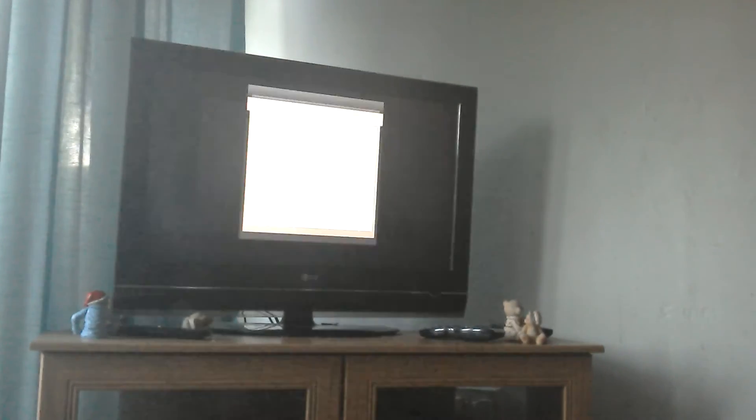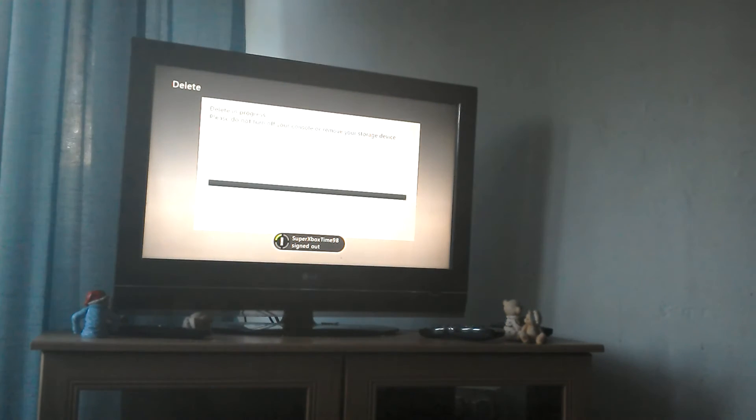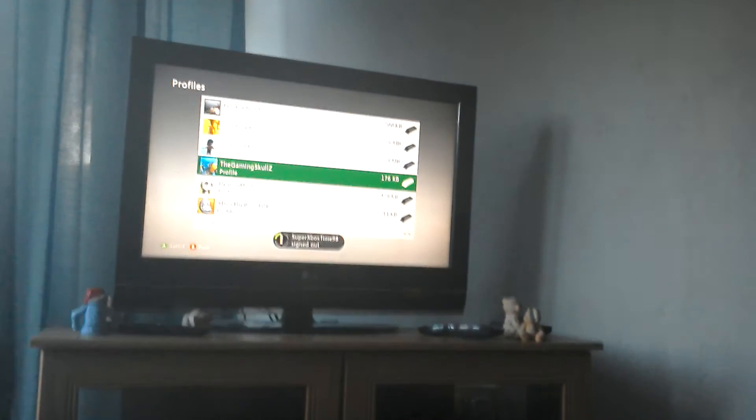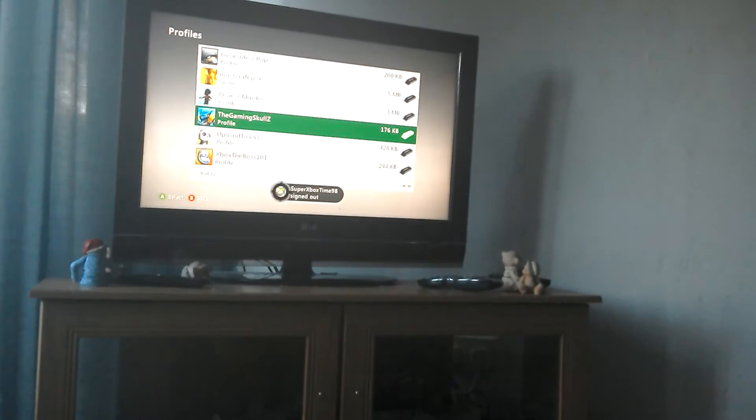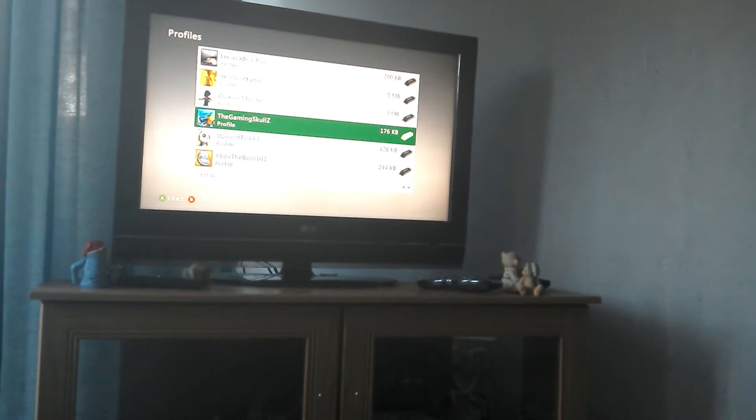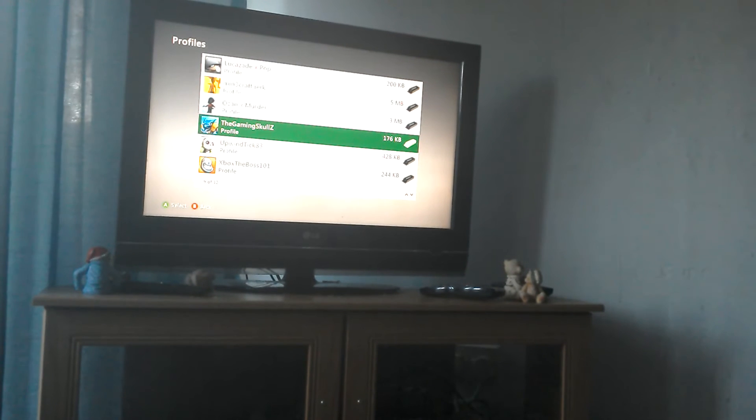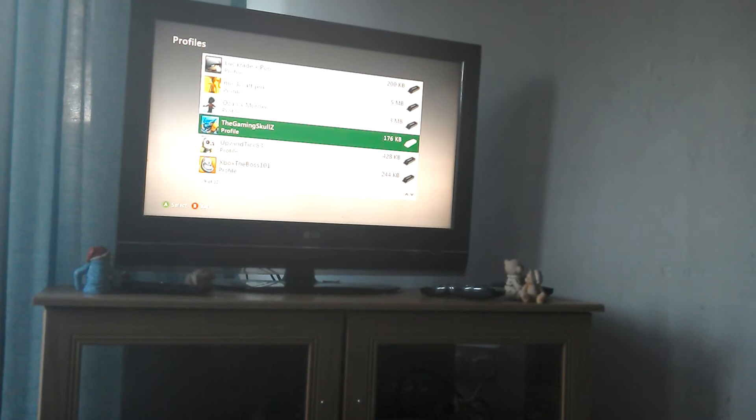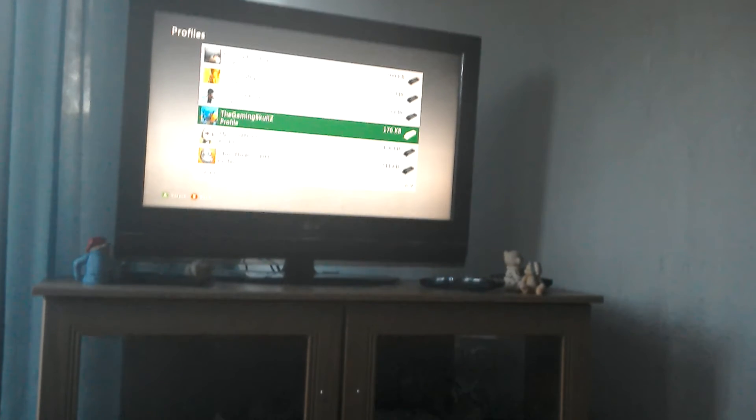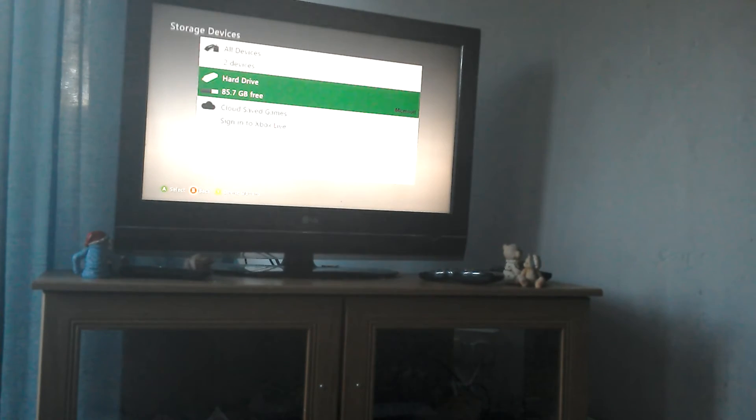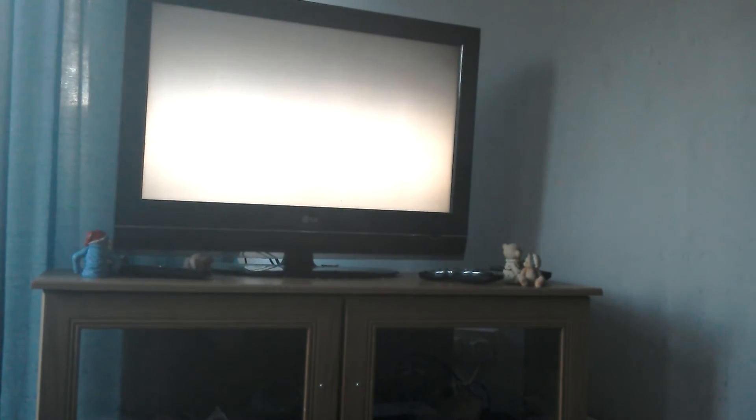So then you have to delete profile only, or is it delete your storage, done. You have to delete your storage. So yeah now, now that's happened.